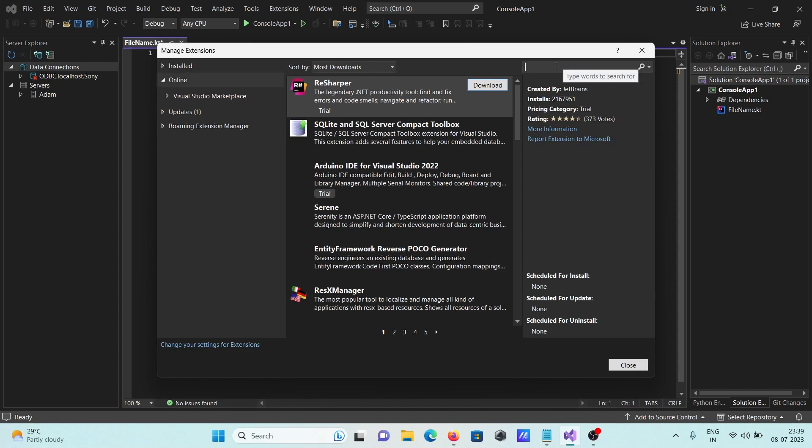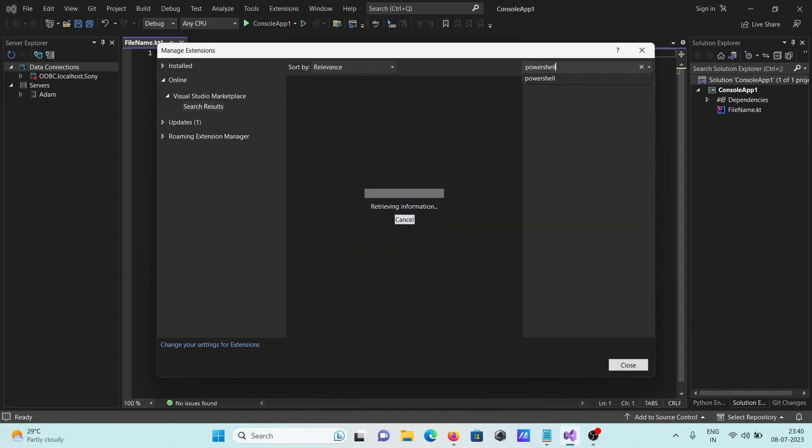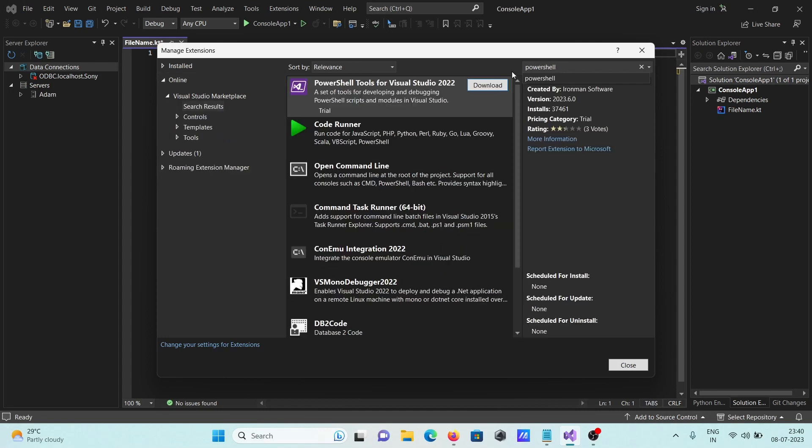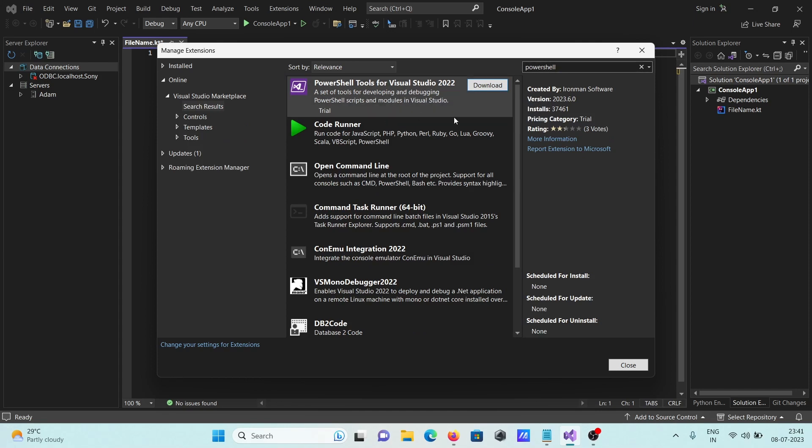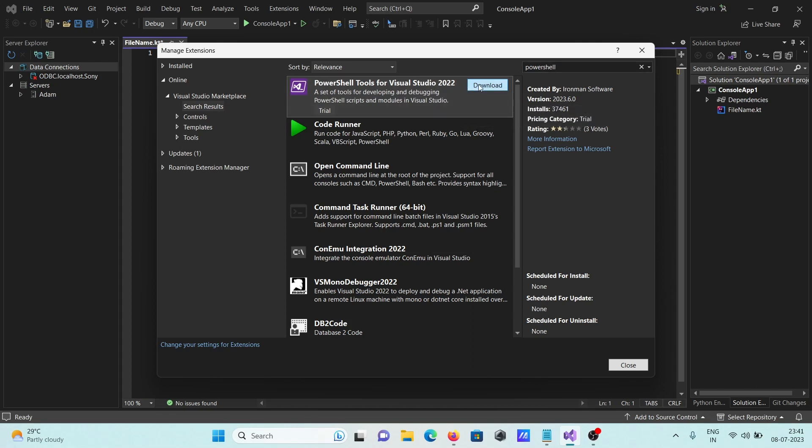In this place, you need to search for PowerShell. You can get the PowerShell tools for Visual Studio here, and you can see the number of downloads that have been done.